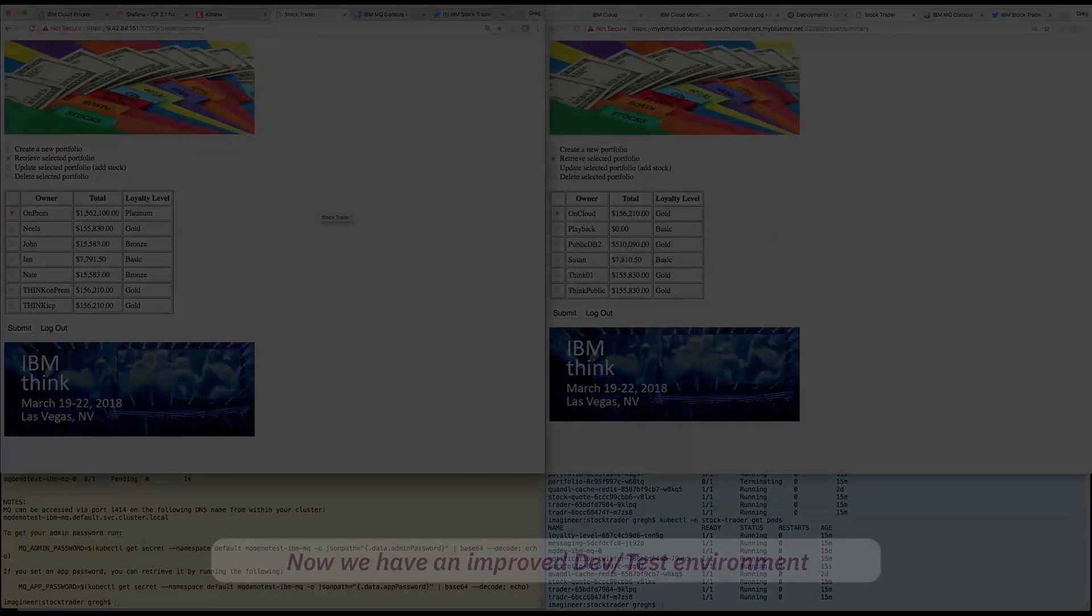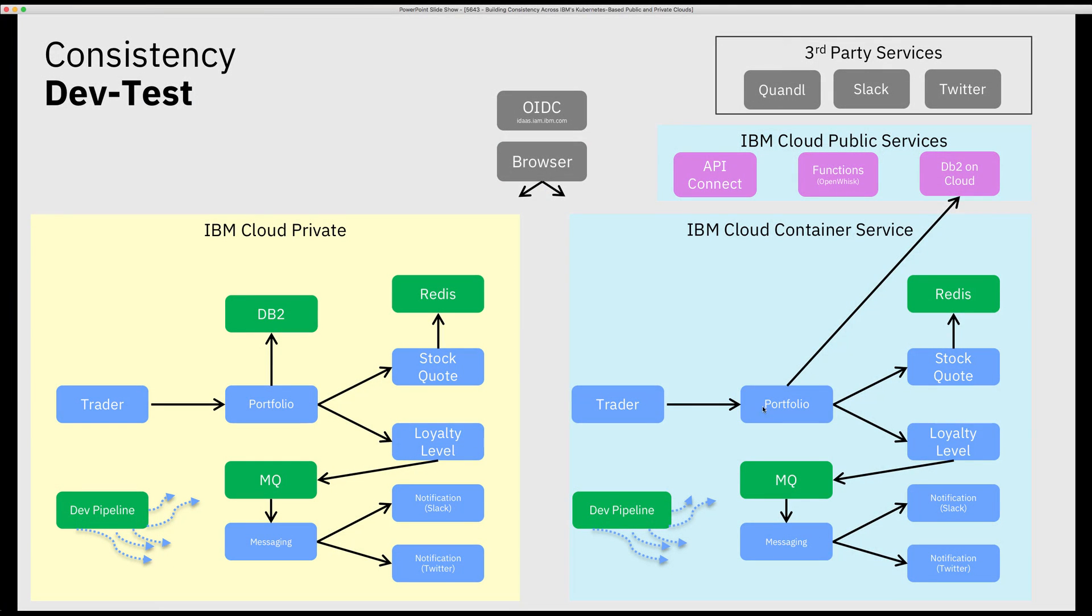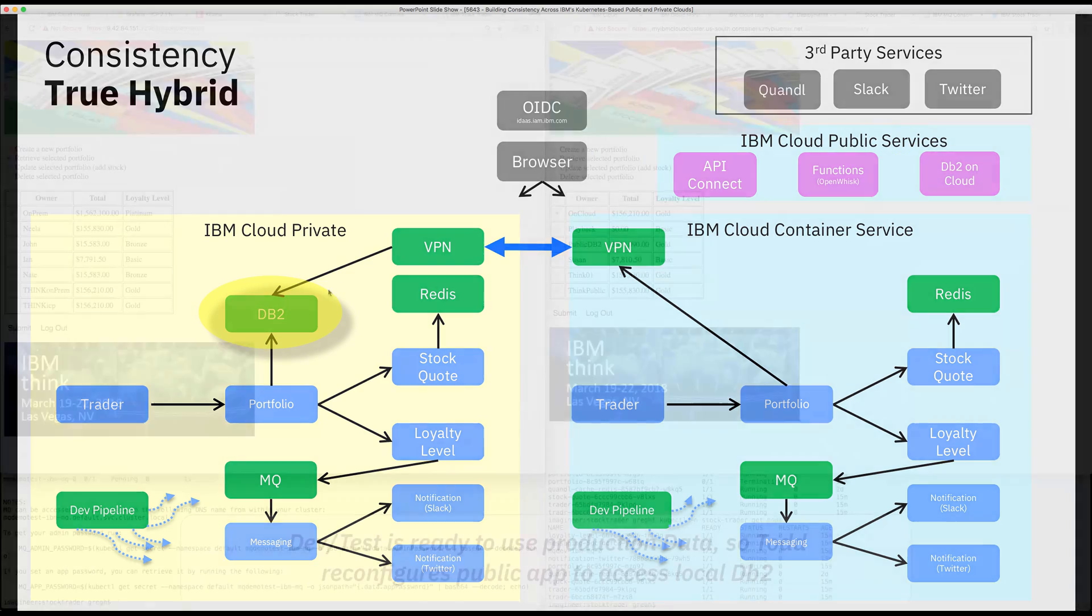Finally, the test team is ready to test with real production data. But Todd doesn't want to deploy the test code into the production cloud. So, he updates this cloud architecture to pivot from the managed DB2 servers to his local database running in IBM Cloud Private through a VPN.